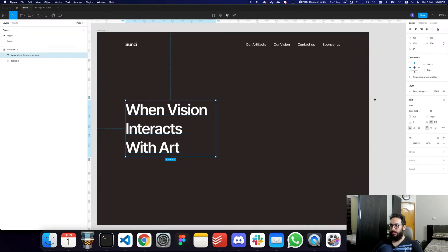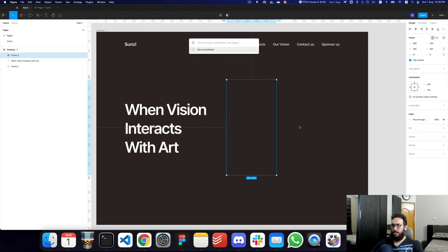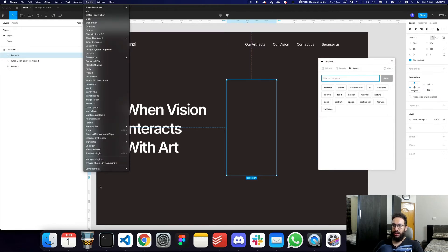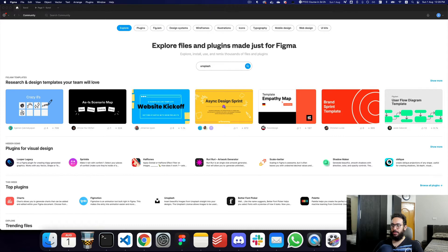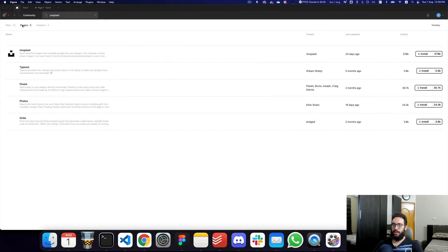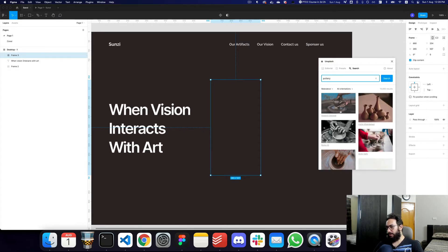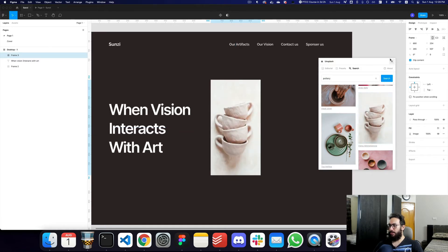I want some pottery images here, so I'm going to press A, create a box, and open the Unsplash plugin. I'll do a separate video explaining how to install plugins, but basically you go to the plugins panel, browse plugins in the community, and search for Unsplash. I already have it installed. I'll search 'pottery' — these images are free to use — and pick some good ones.